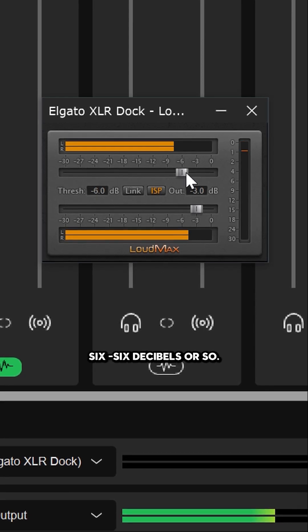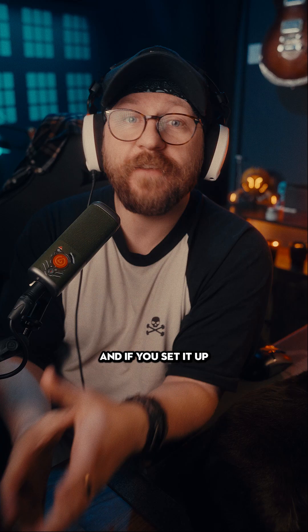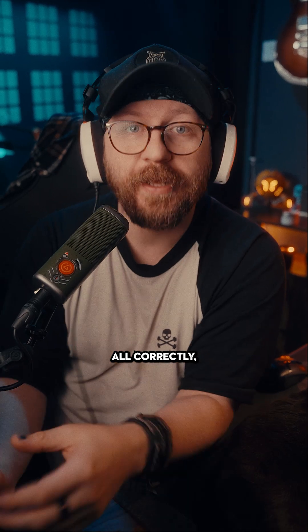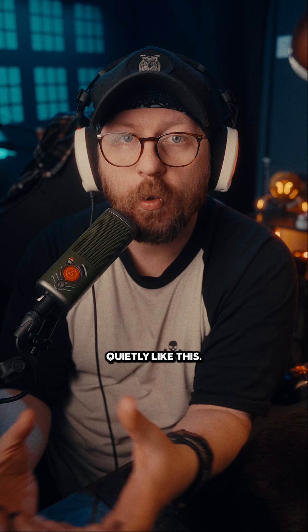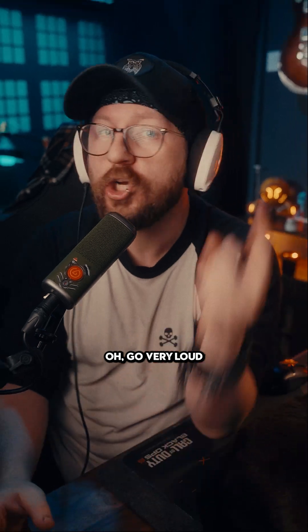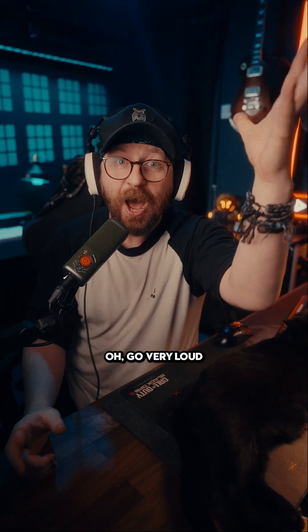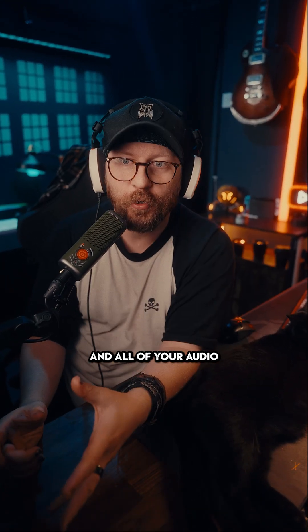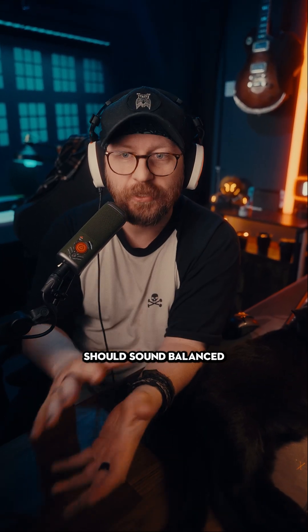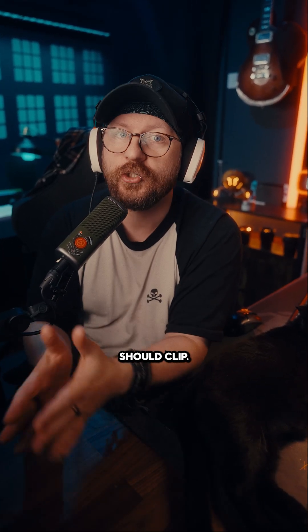If you've set it up correctly, you should be able to whisper quietly like this or go very loud, and all of your audio should sound balanced and none of it should clip.